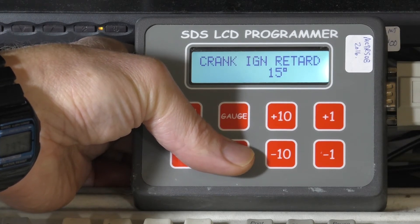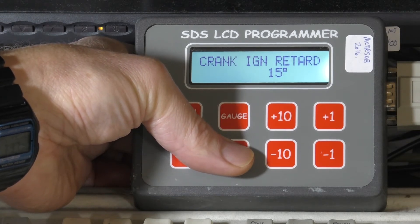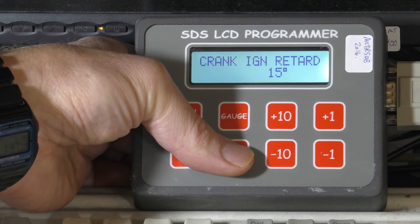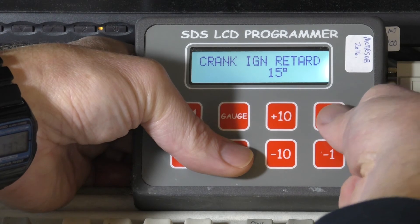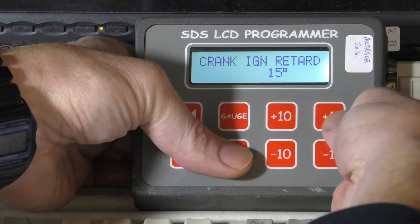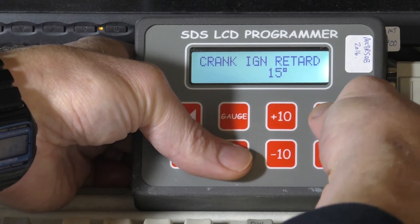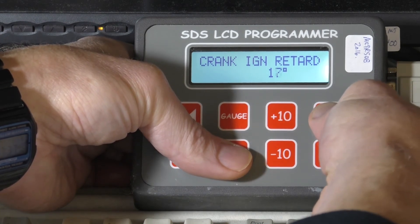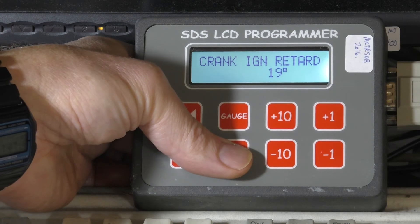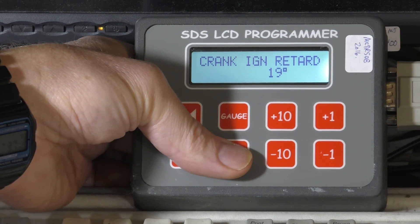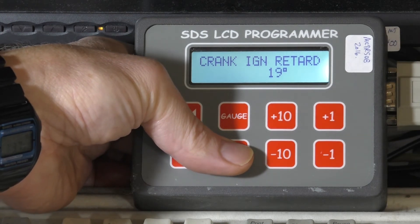Cranking ignition retard: if you have a high compression engine with a marginal starter, you might need to add more retard here. There's already some built into the system, but if you wanted additional retard only during cranking you could add more here to prevent starter kickbacks.